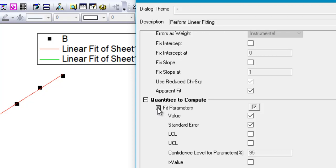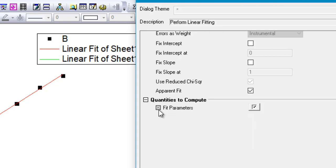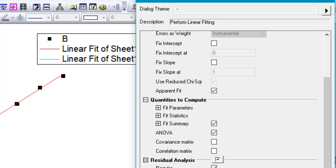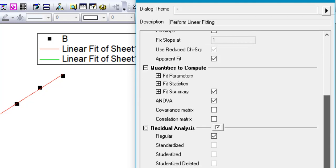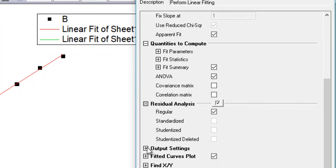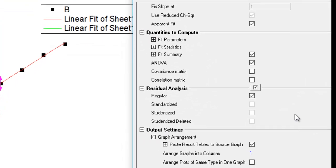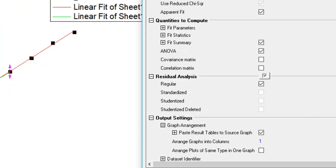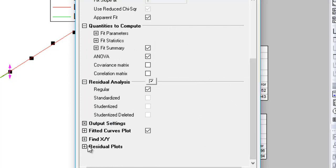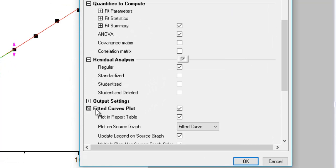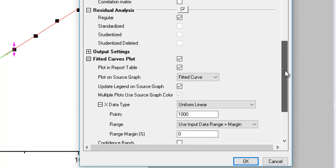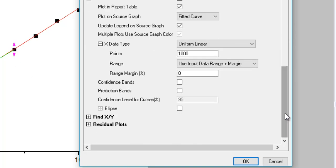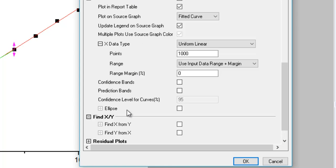There are other options too that I will not be going into because I don't think there's a lot of need to tweak or play with these. However, you can play with these to perform a linear fitting according to your needs. There are options to select which kind of residual analysis you would need, output settings for how you'd like to arrange the graphs, and there's also an option that asks if you want to plot the fitted curve or not. You can uncheck that if you don't want to see the plot and only want the equations. There are further settings on how that fitted curve should be plotted, and a few more settings on find x or y and stuff like that.